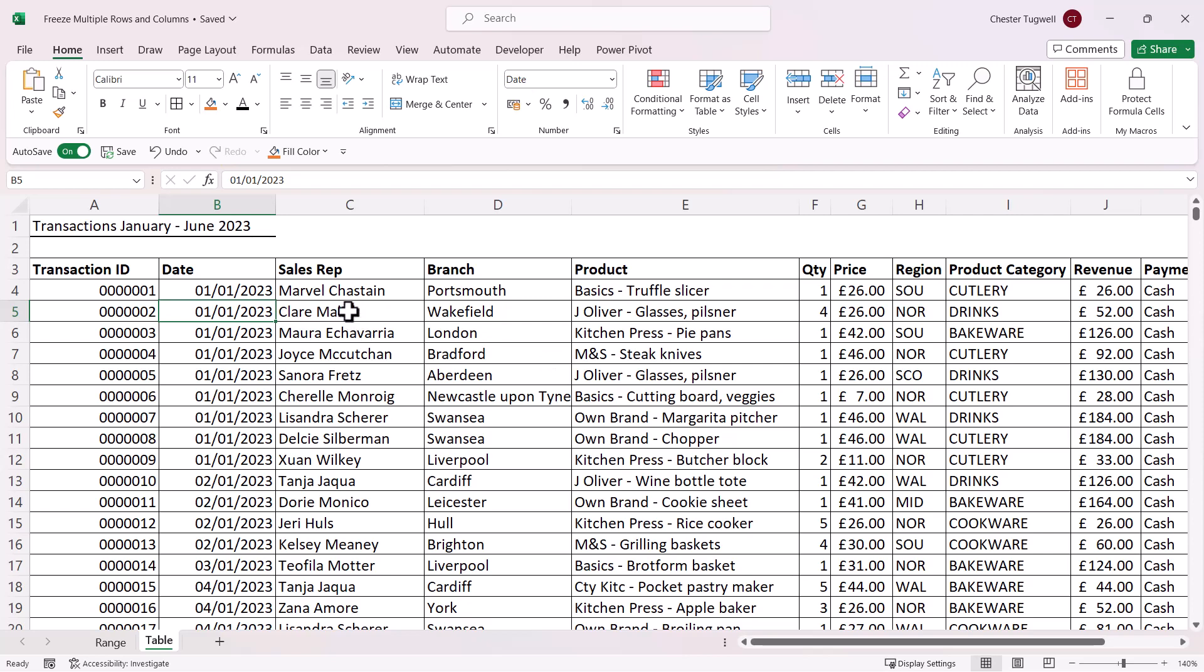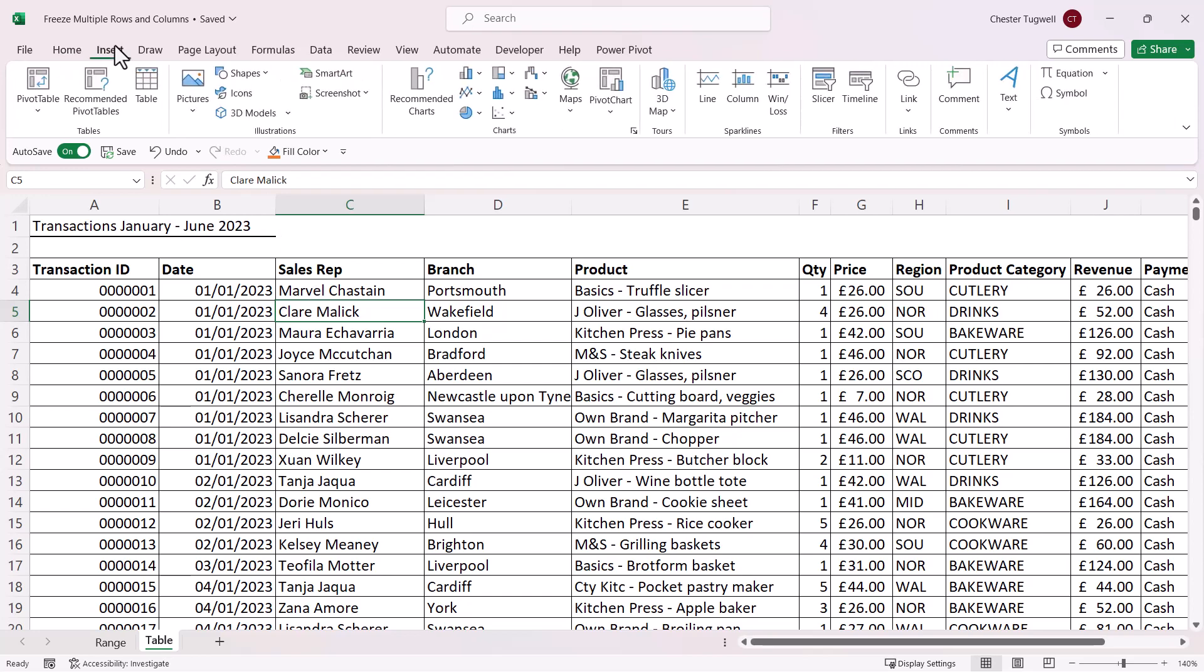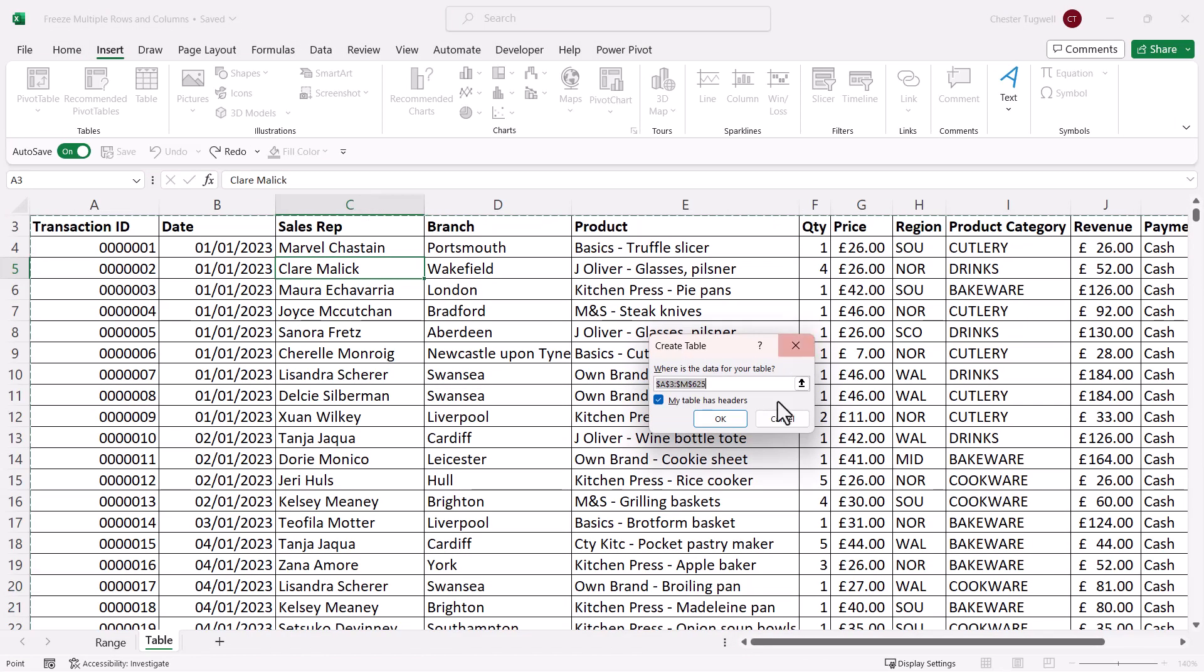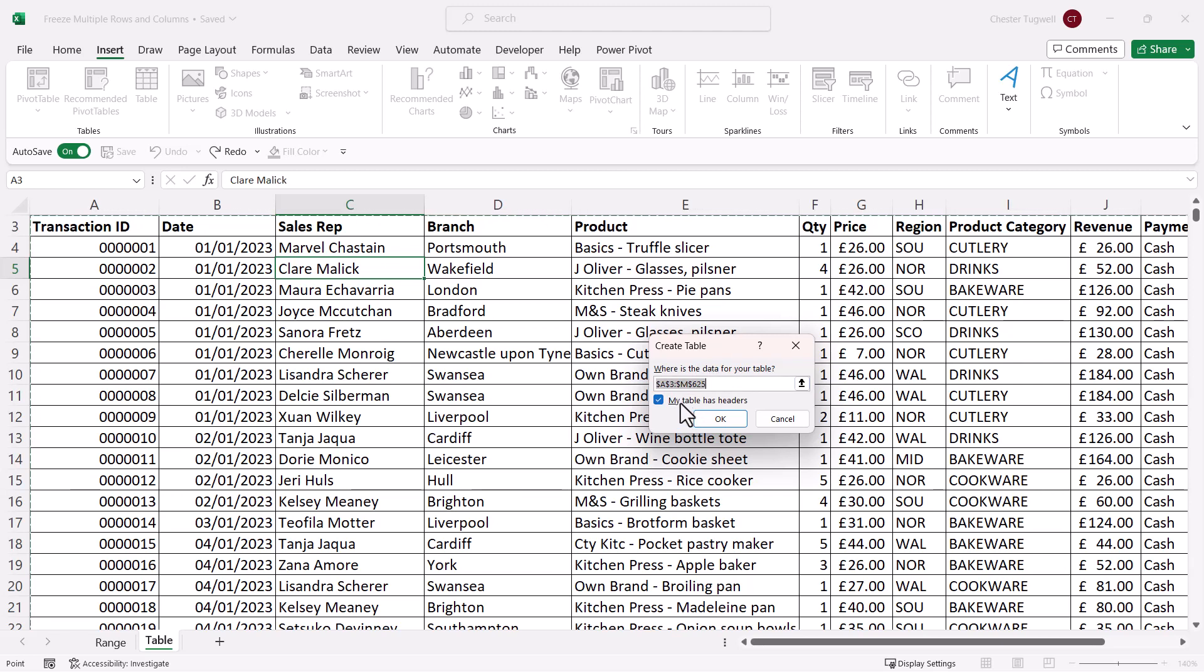What you'd first have to do is click anywhere in your data and then go to insert on your ribbon and then to table. This little dialog box is just confirming the range of cells that you want to include in your table and it will select up to an empty column and row. It also asks whether you already have headers in your table and we do. So we'll keep that ticked.